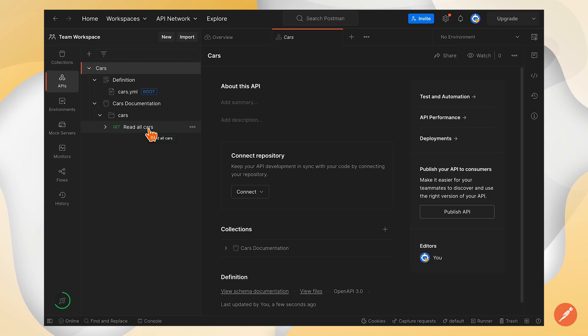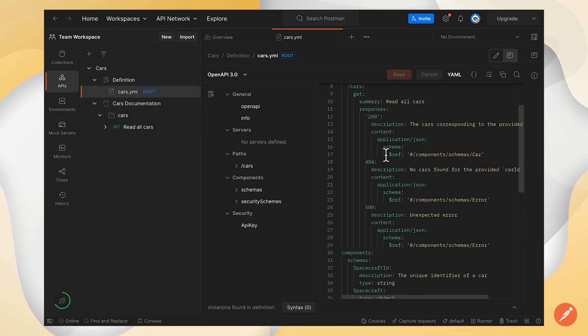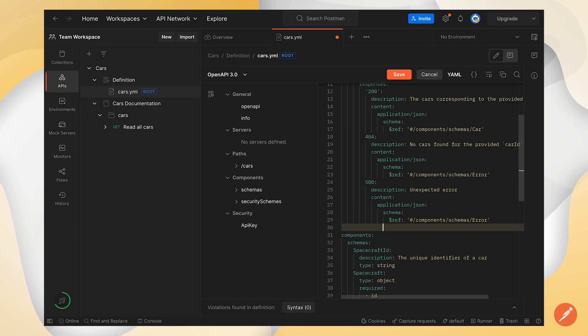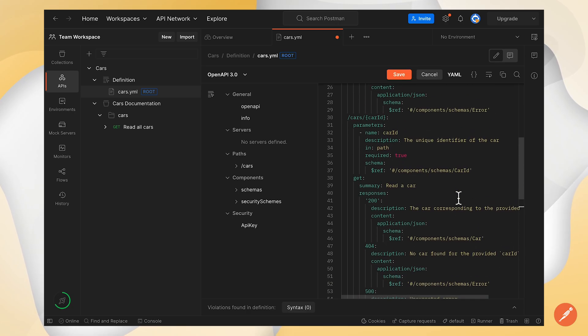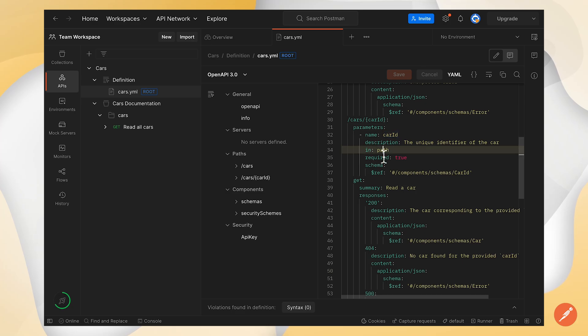Now let's make changes to the API definition. I'm going to go ahead and add a new path. That path is going to be slash car slash car ID and return a single car based on the ID.